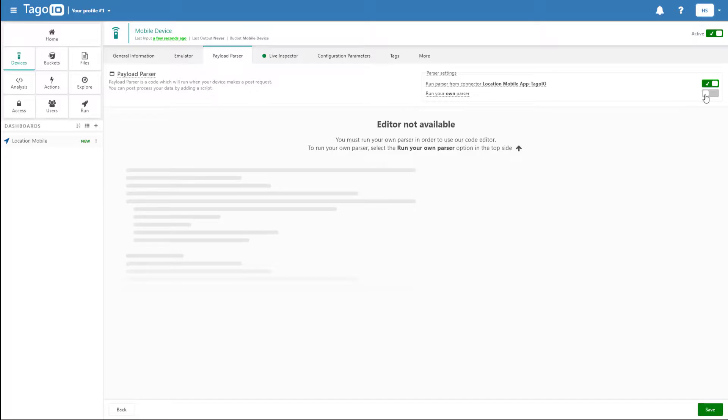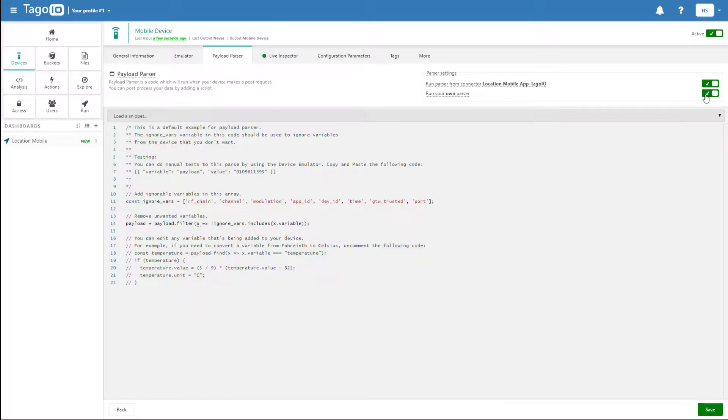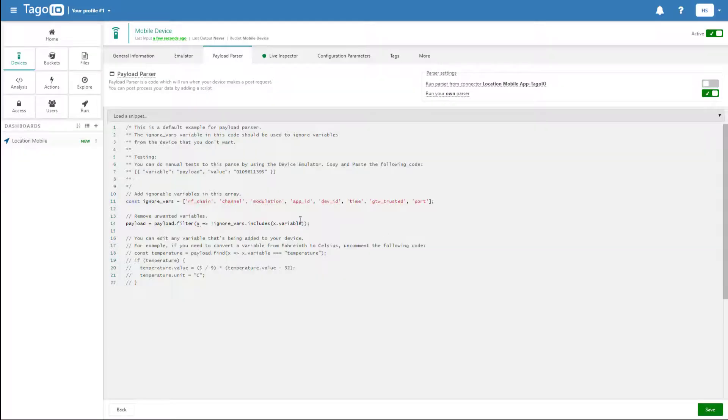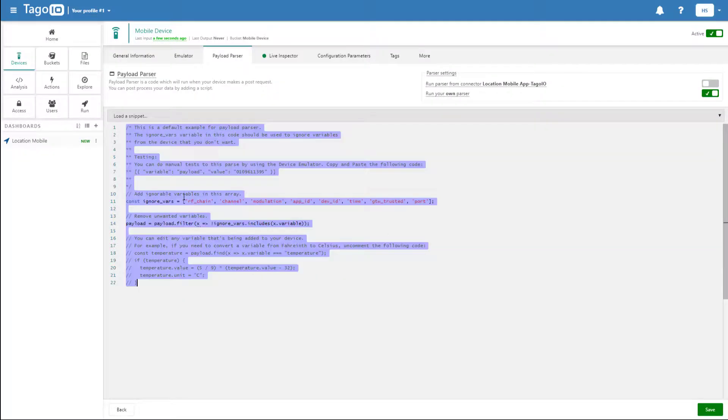Here we're going to enable our own parser and disable the automatic parser, which is useful if you're using the app. But in our case, we're just using the device emulator.